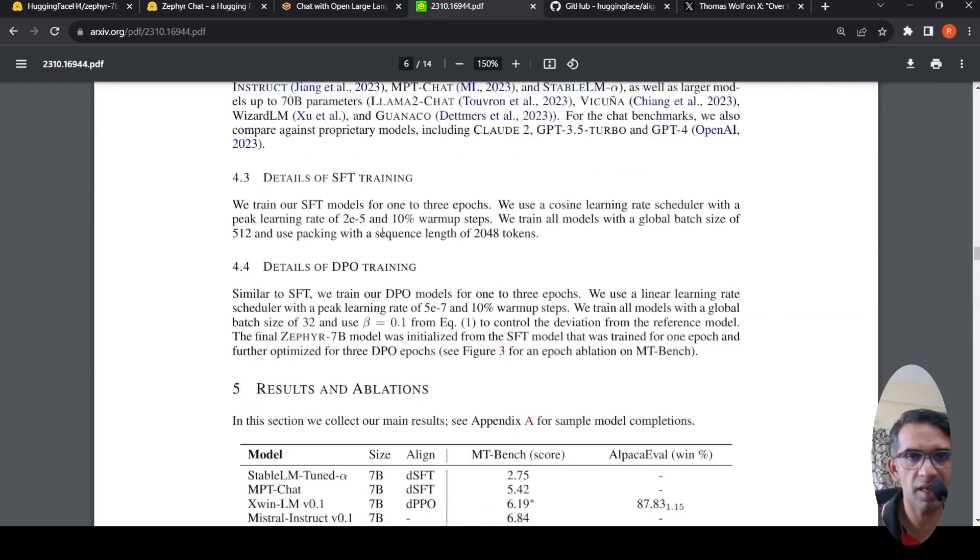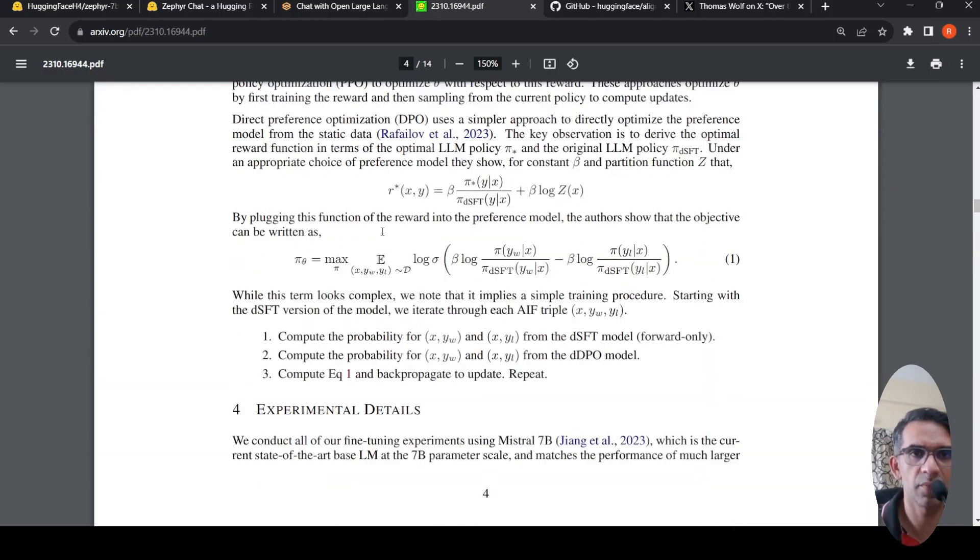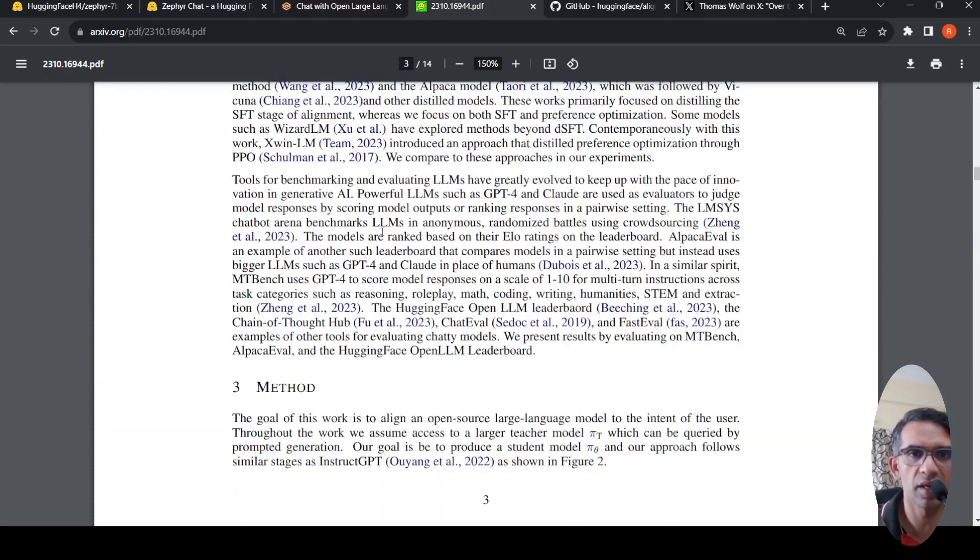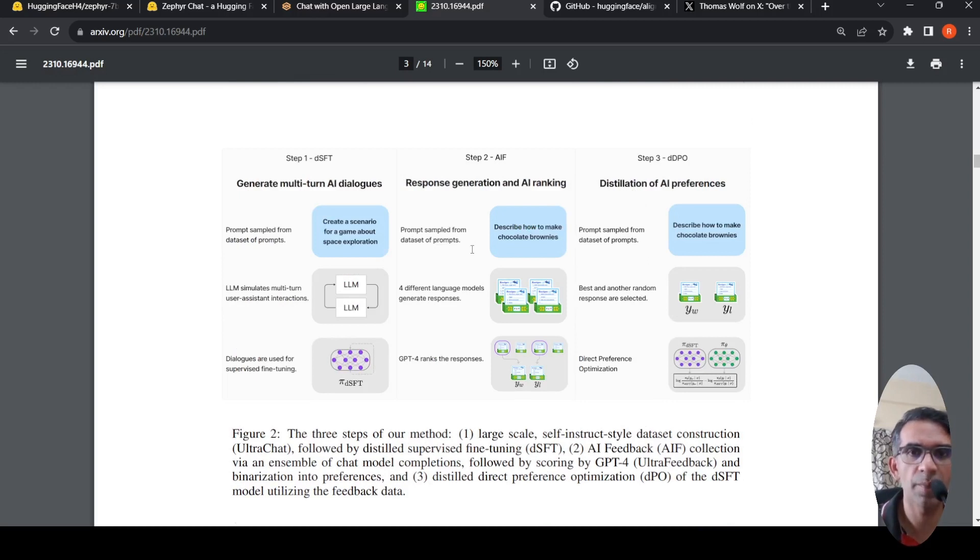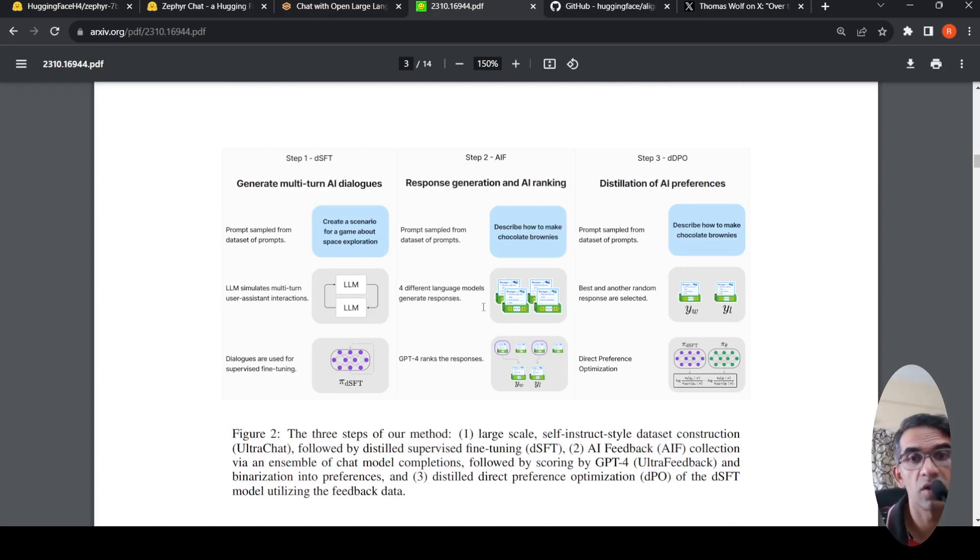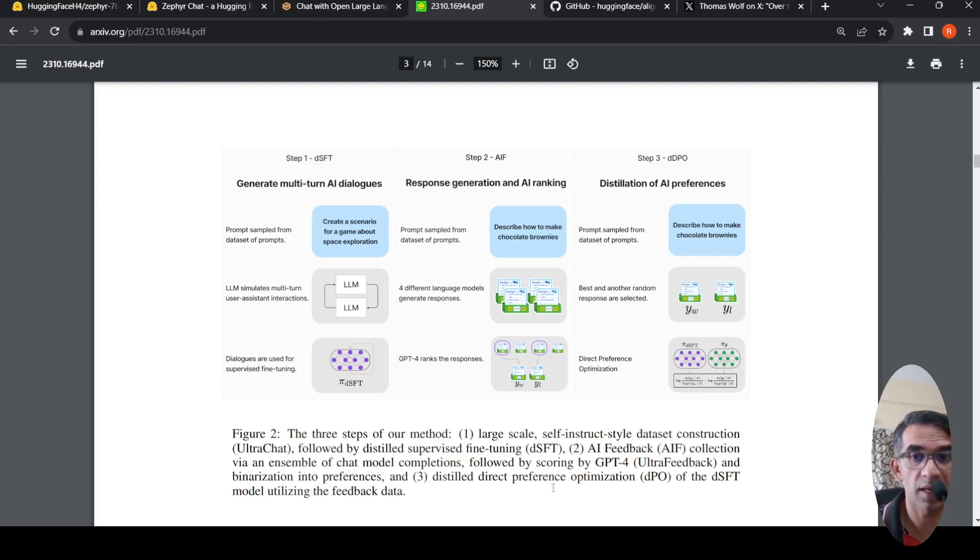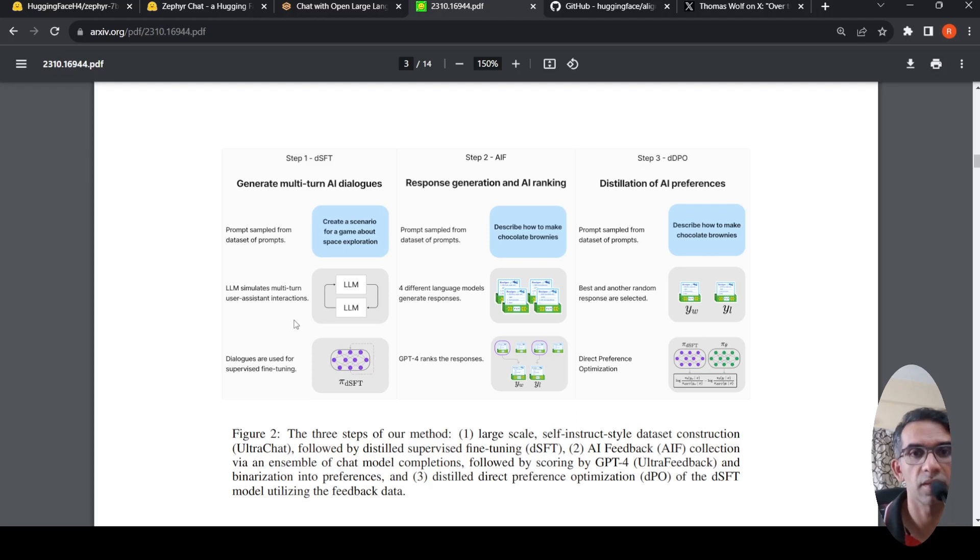I think the key thing is this recipe of how they are actually improving the model without using reinforcement learning feedback, but something called distilled direct preference optimization. How they are making use of other language models to create these responses as ground truth for AI feedback for improving the model using distilled direct preference optimization and how they are using a large language model for creating this dataset for distilled fine-tuning. That is the key thing.